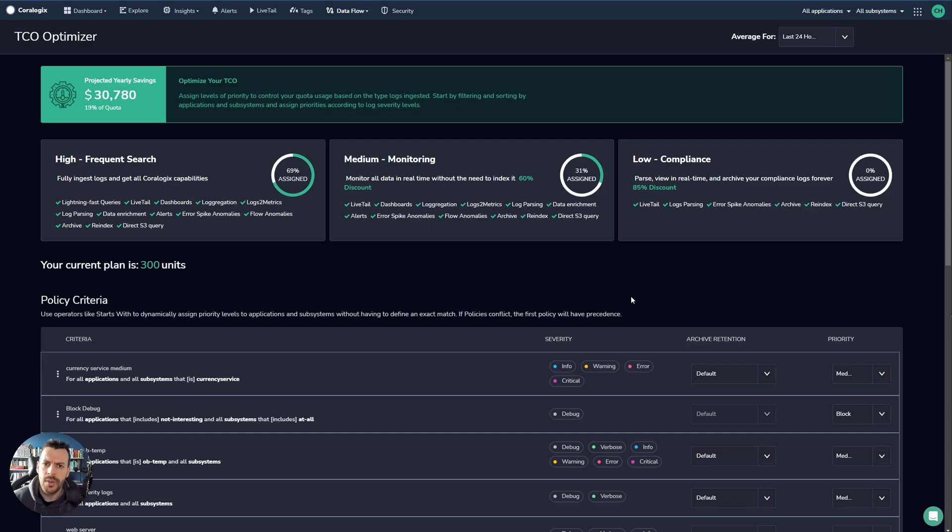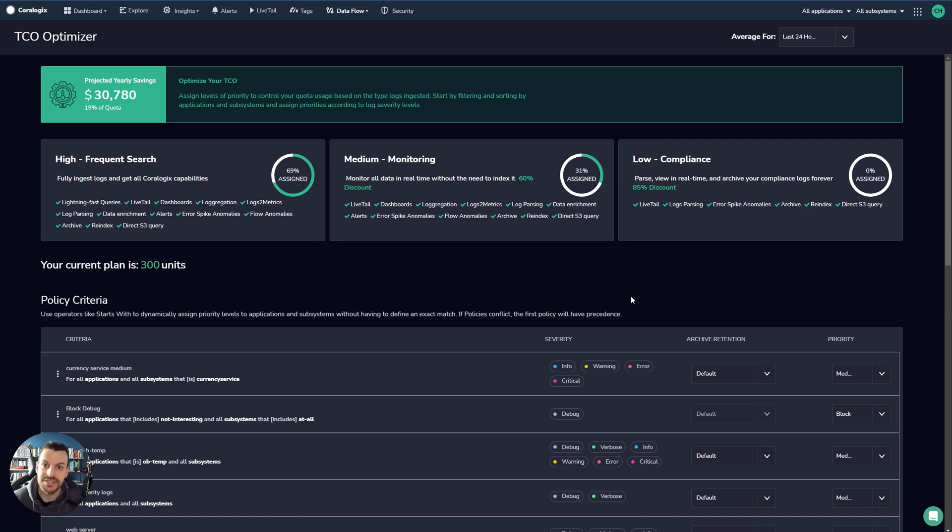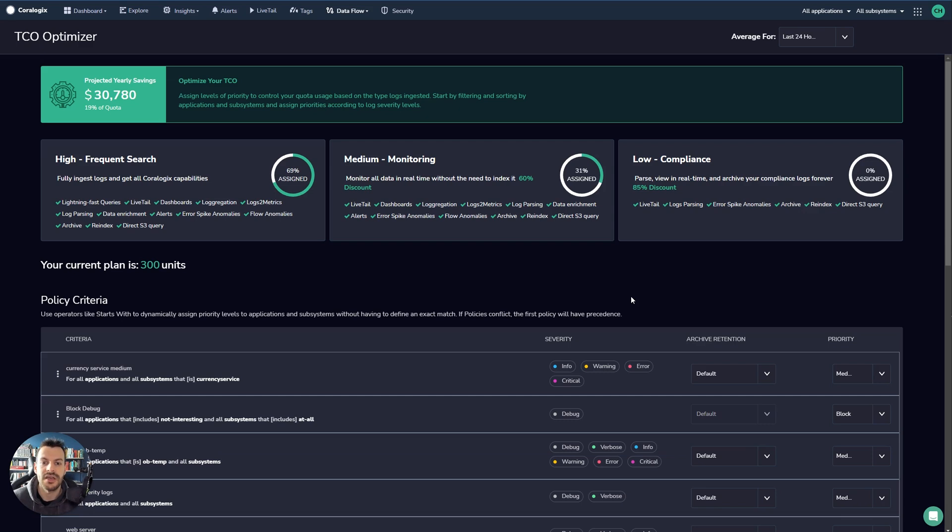The way it works is you define policies. A policy will simply say that this data for this severity, a log severity or for this application or this subsystem, we should allocate a certain use case to it. So let's go into what those use cases are and common examples of when those use cases are utilized by our customers.